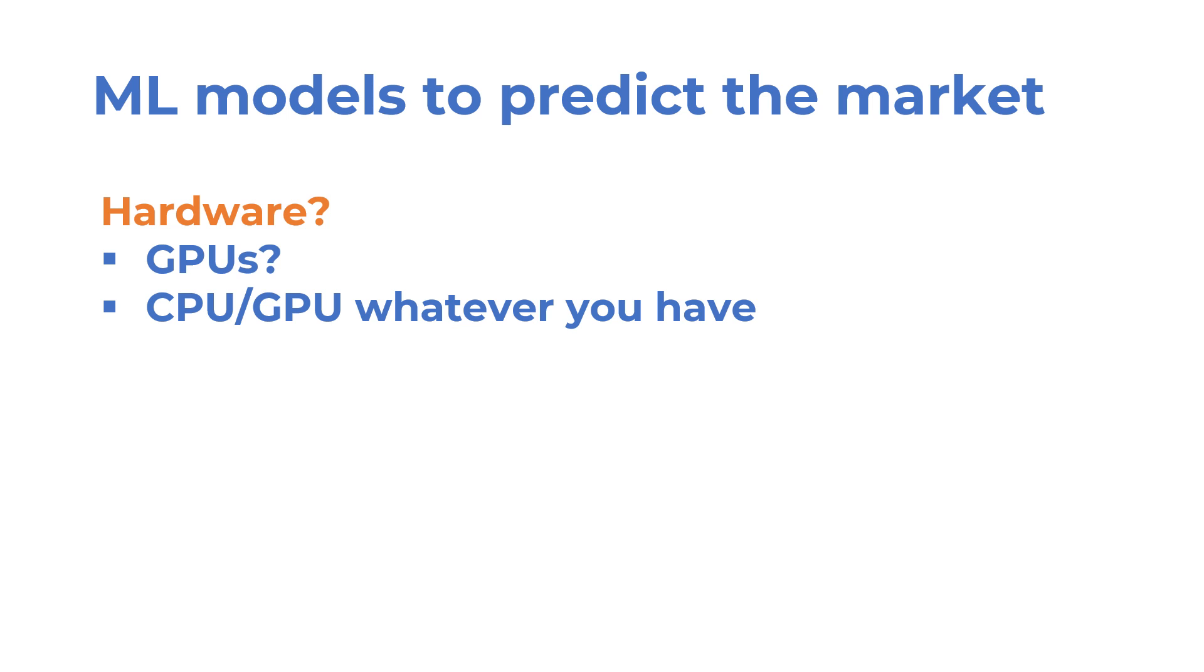If you want to speed up your experiments using GPUs, you can always use cloud services and pay as much as you use.